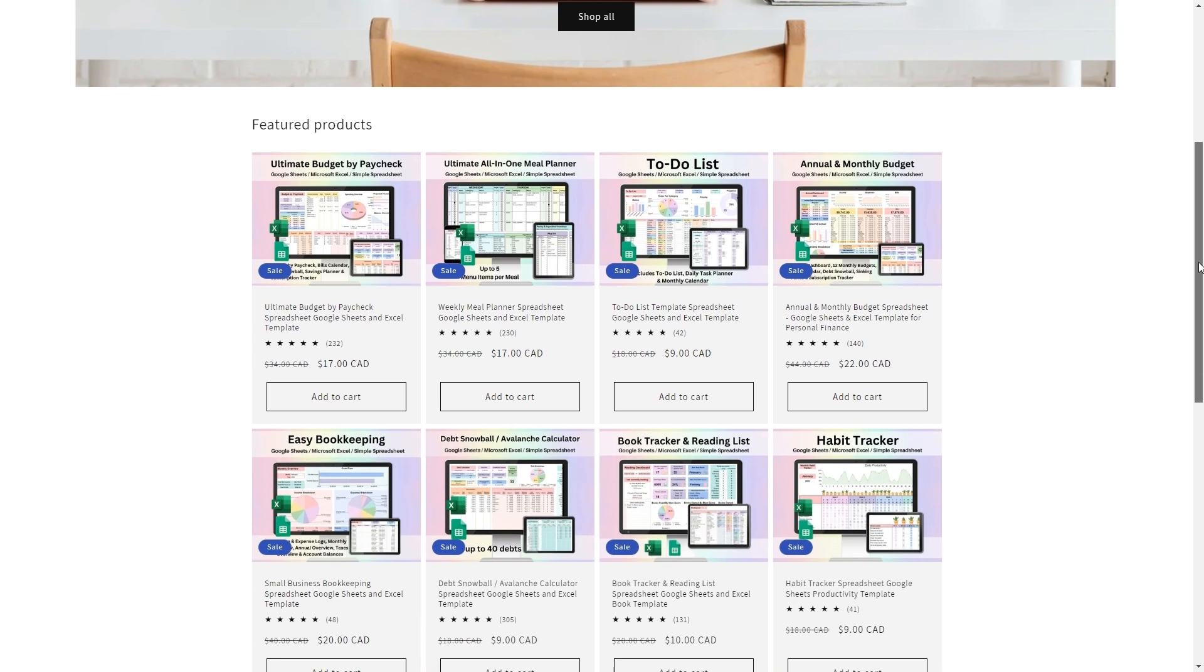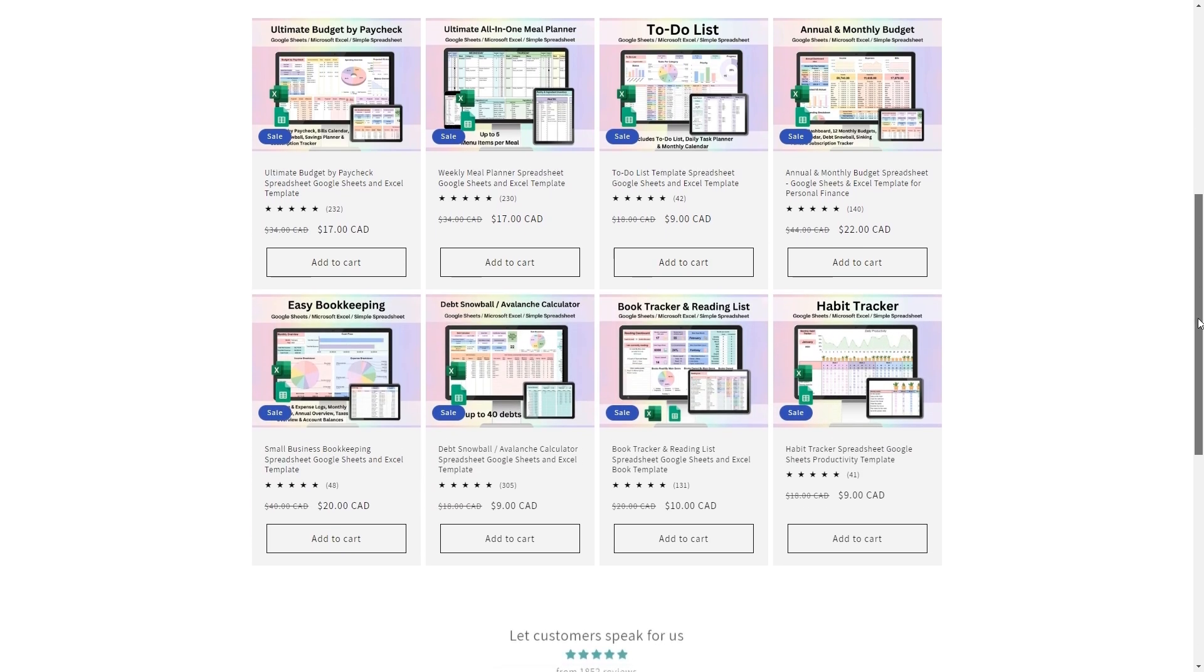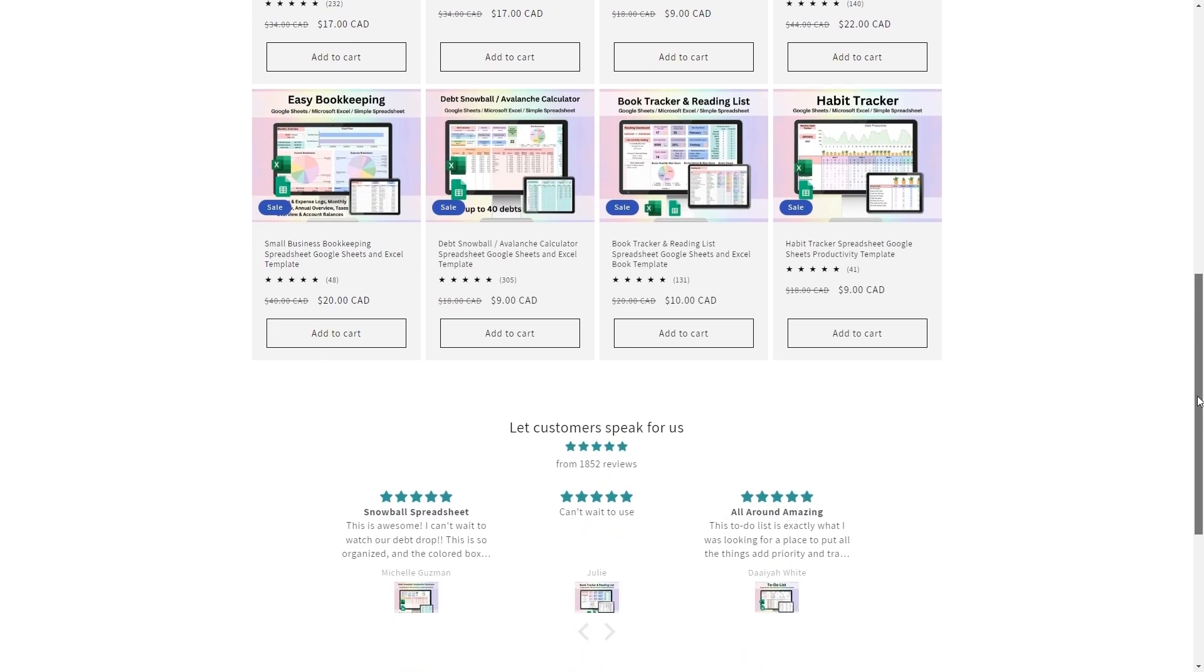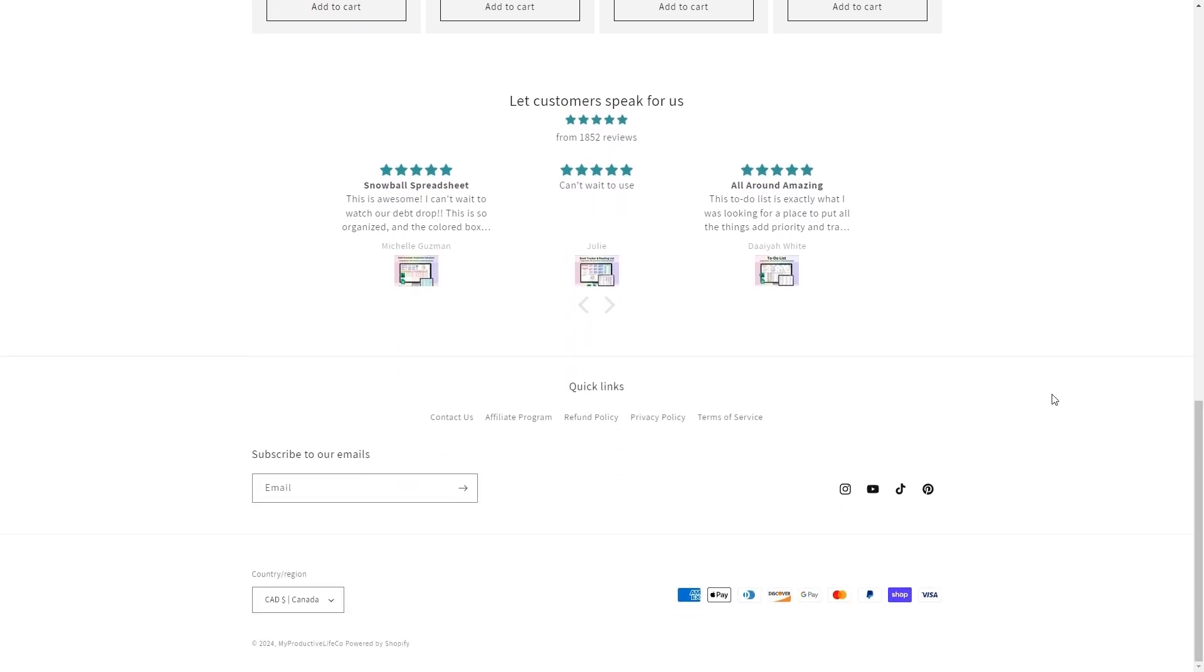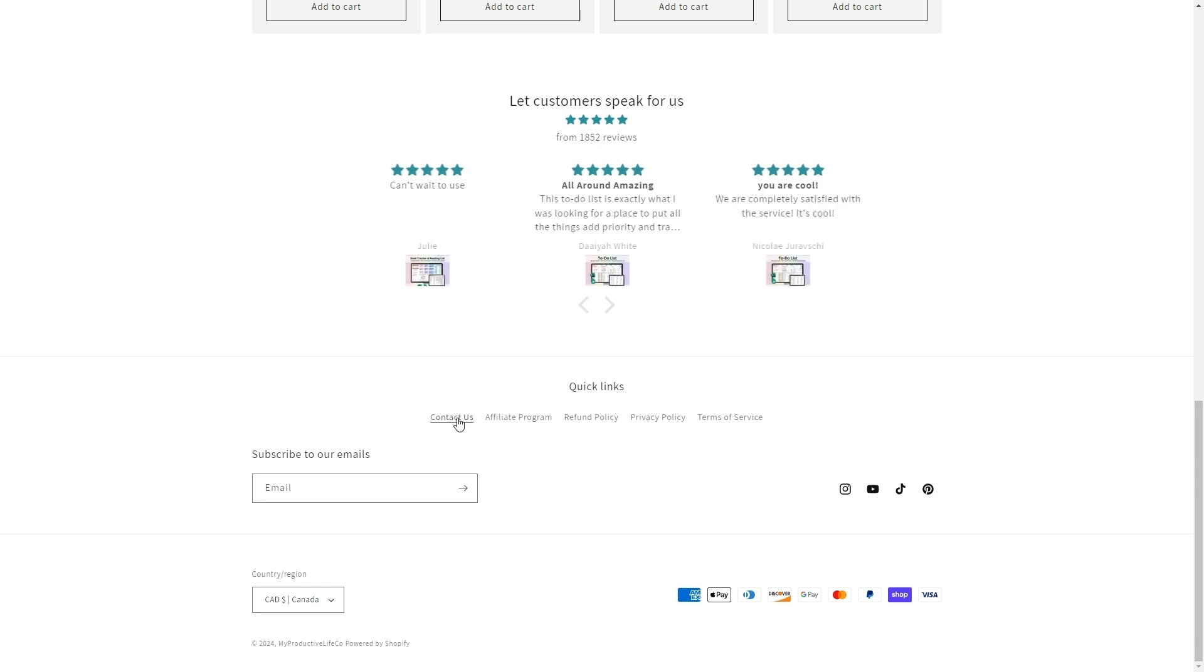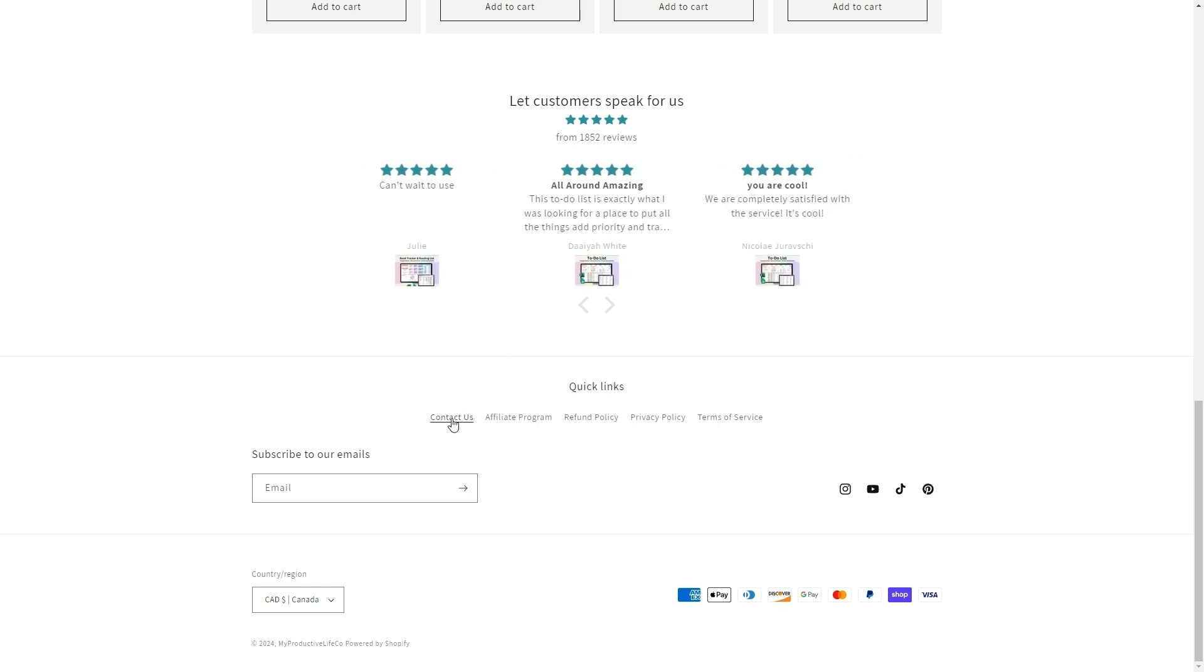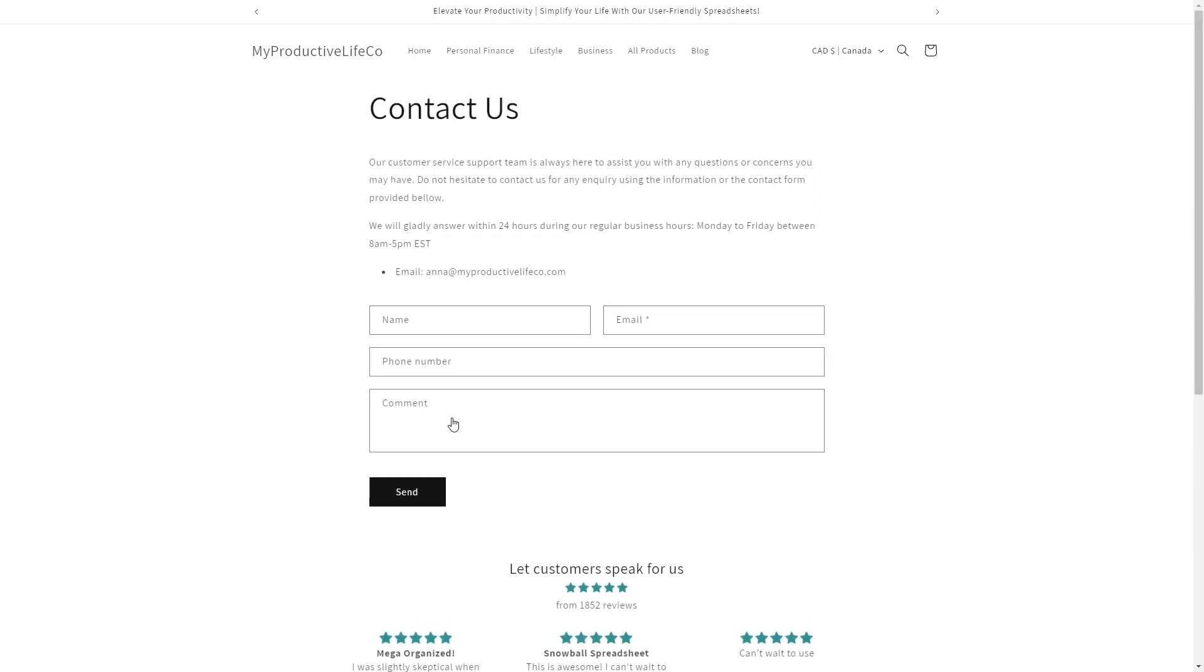If you need assistance at any time, simply scroll to the bottom of the page and click the Contact Us button. This will connect you directly with me and I'll get back to you as soon as I can to help answer any questions.